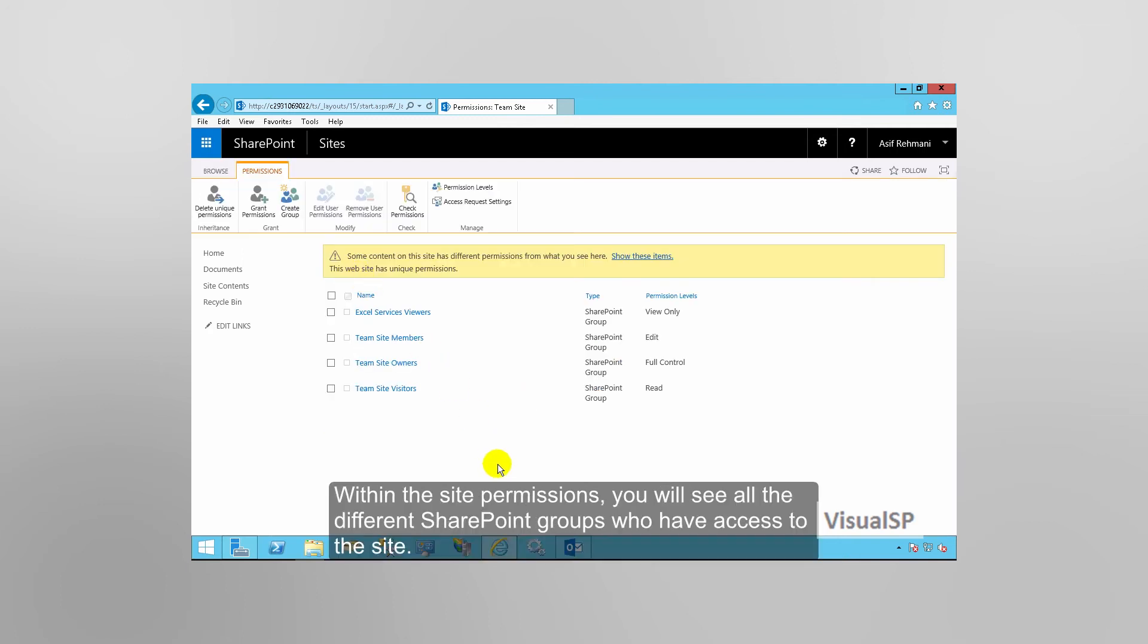Within the Site Permissions, you'll see all the different SharePoint groups who have access to the site.